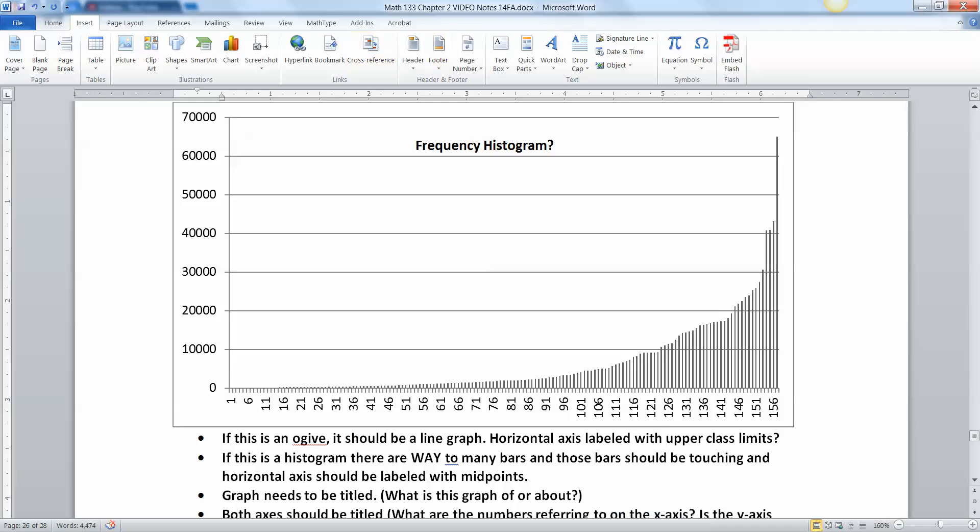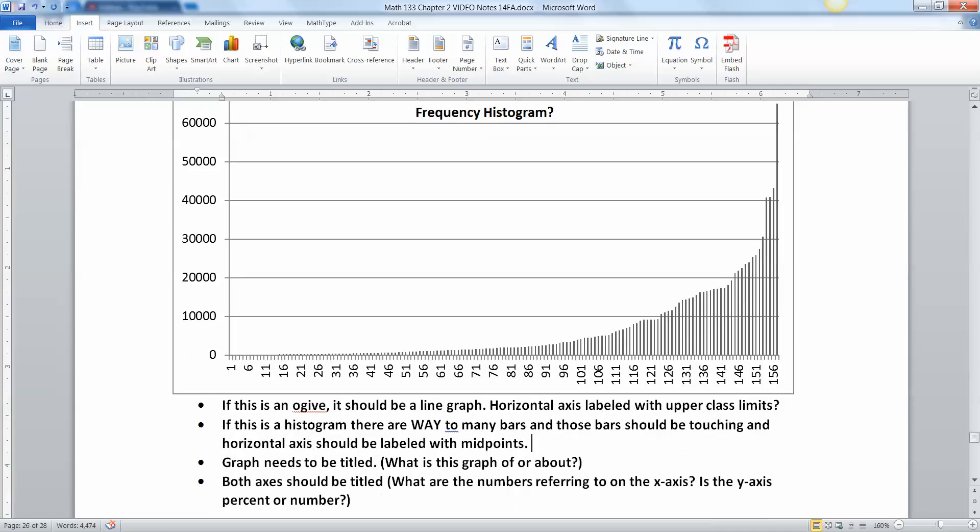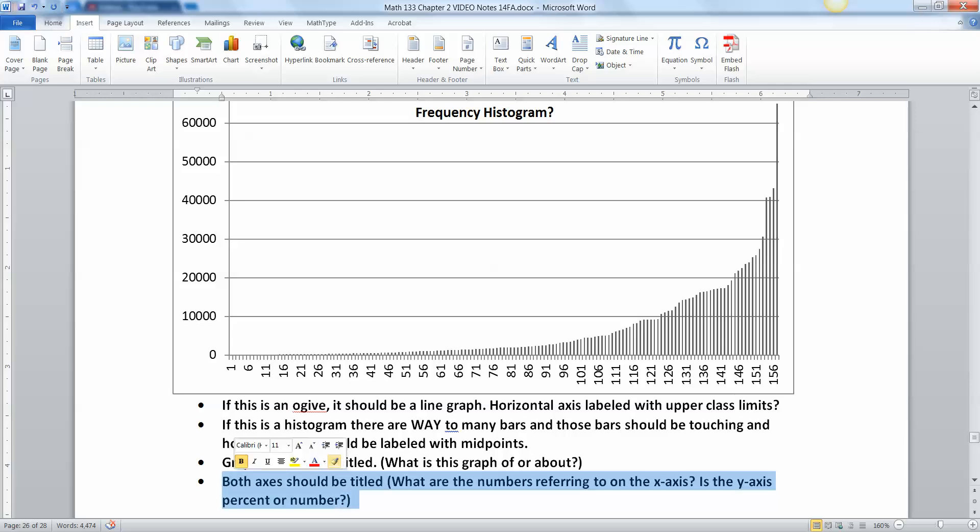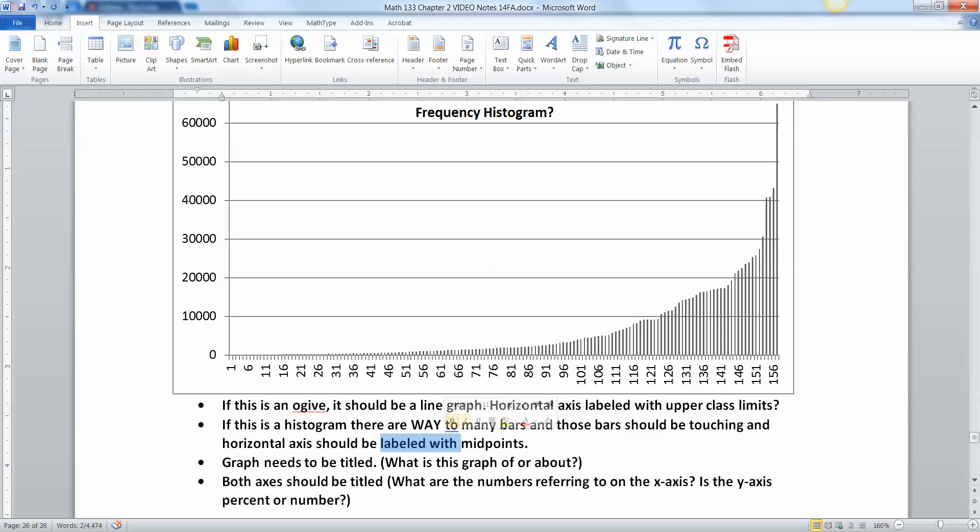And then if it's a histogram as it claims in the title, then there are way too many bars. You only want around 5 to 20 bars at most. Now sometimes you might have to push that and go to 22, but that's pretty rare. For the most part, you don't want this many bars. And if it is a histogram, then these should be midpoints and they should be labeled as such. What are they midpoints of? I have no idea. I don't know what any of this data is. I don't know if this is dollars. I don't know if this is temperature. I don't know if this is anything. So I need labels, which I put down here. I need titles and I need labels, which are not quite the same thing.